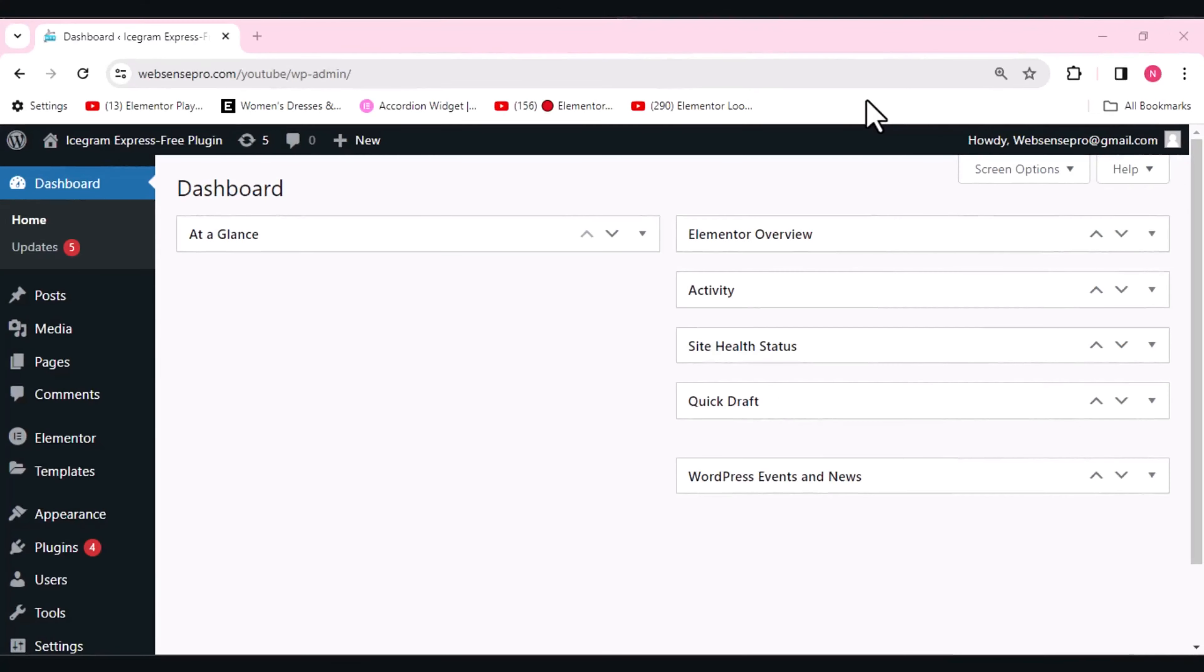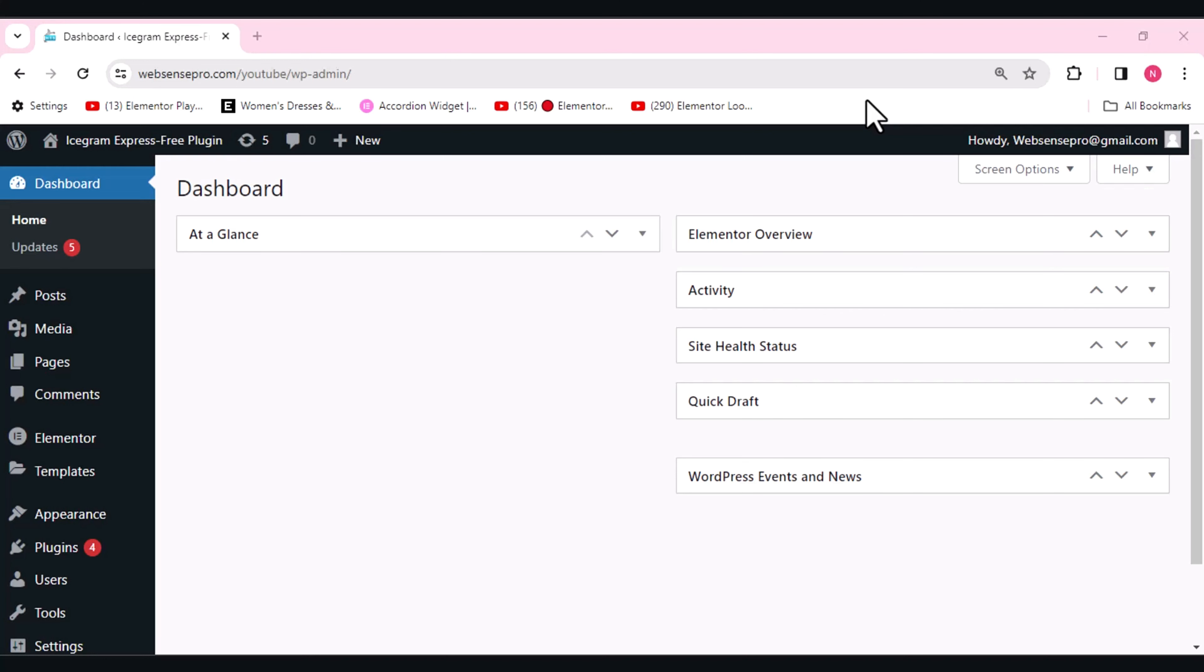In this video, my co-host Nidarshik will show you how to set up a free plugin called Icegram Express. So let's get into the screen. Hi guys, welcome back to Websense Pro. I'm your co-host Nidarshik with another tutorial on Elementor. Today I'm here to give an in-depth review of the Icegram Express plugin, which is designed to supercharge your email marketing efforts. Let's not waste time and get this plugin activated first.